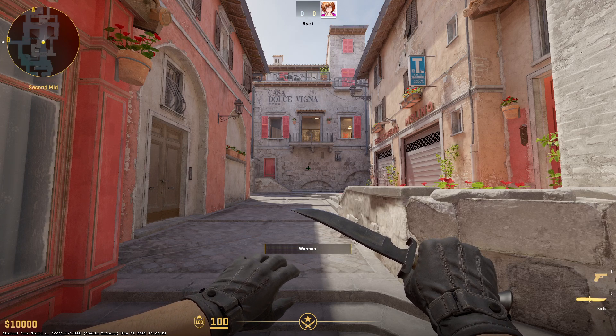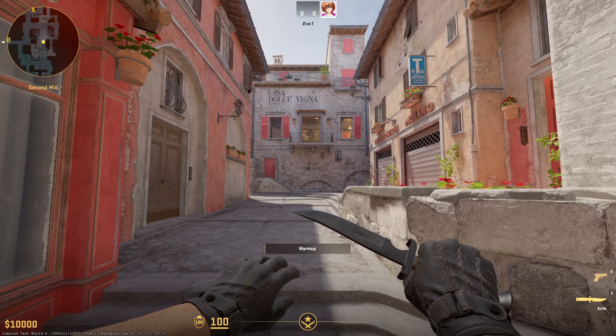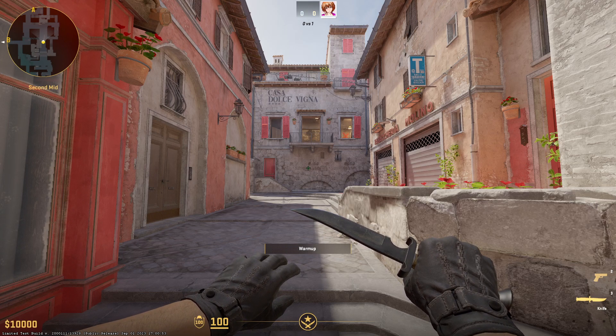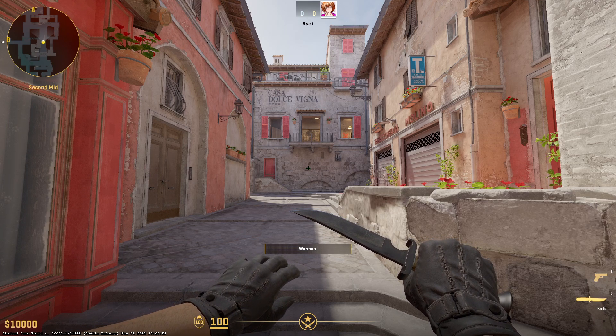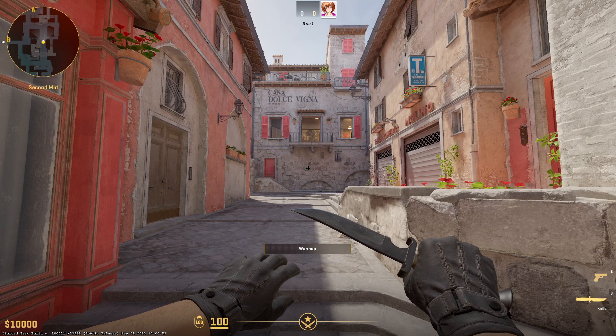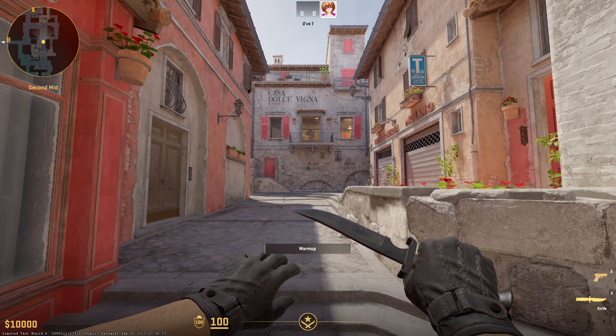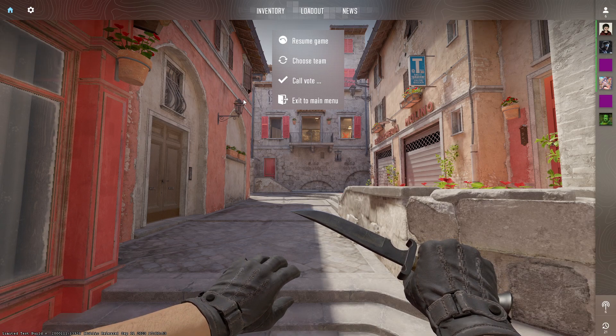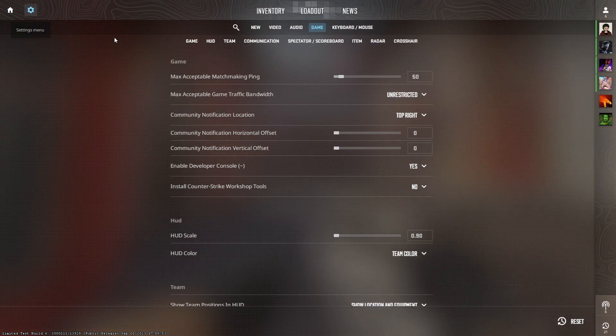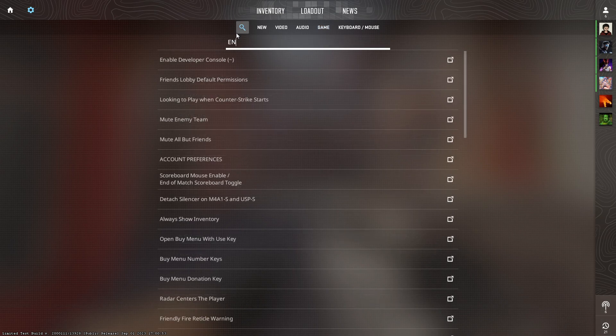In this video I'm going to tell you how to jump with both mouse scroll wheel up or down and with spacebar. First, you need to go to the settings menu and then search for 'Enable Developer Console'.